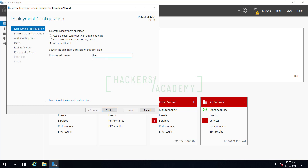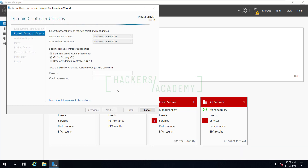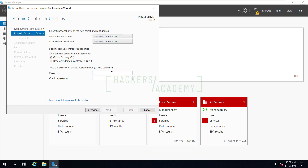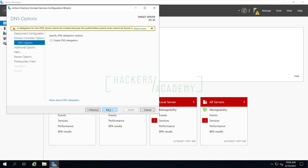Here I'll define the name of the domain — I'm going with hackersacademy.local. As best practice, avoid domain names that are already in use, such as hackersacademy.com. The .local suffix ensures it's not in use. Next is the compatibility level — we'll be compatible back to Windows 2016, which you can leave as is. Then we set a password for the Directory Services Restore Mode. Go ahead and type a password and click Next.